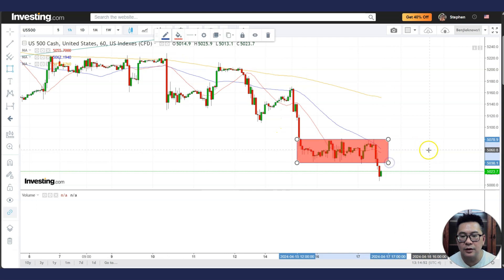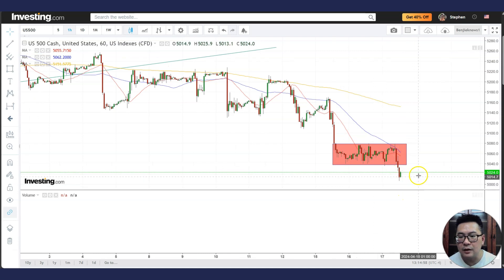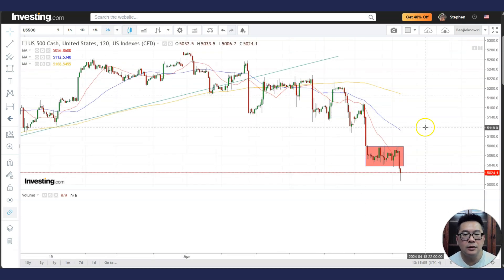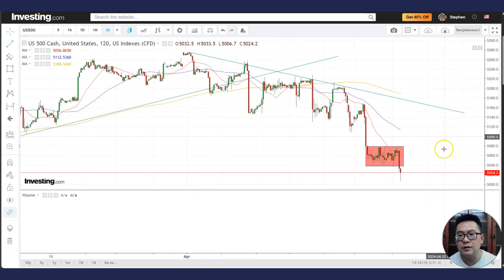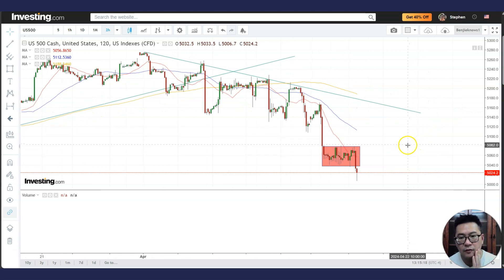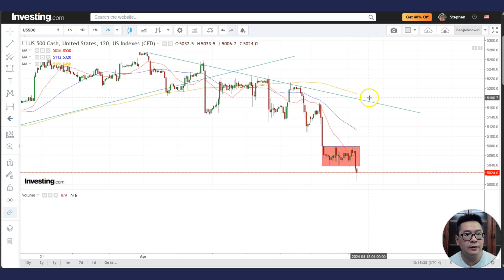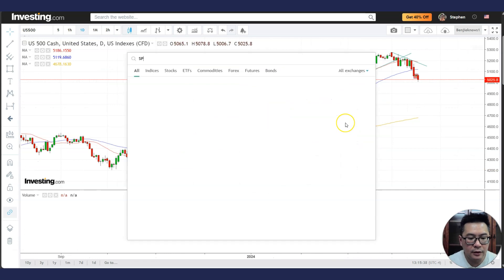The S&P 500 has broken below this consolidation area, so it will become a resistance — if it goes back up it might hit this resistance and continue to move down. When should we be bullish? If you look at the two-hour chart, draw a downtrend line — if price doesn't go above it, be really careful about longing. In the two-hour chart the 20 MA is declining, 50 MA is declining, and 200 MA is declining, which is very bearish. Be cautious and don't long stocks in the US stock market.